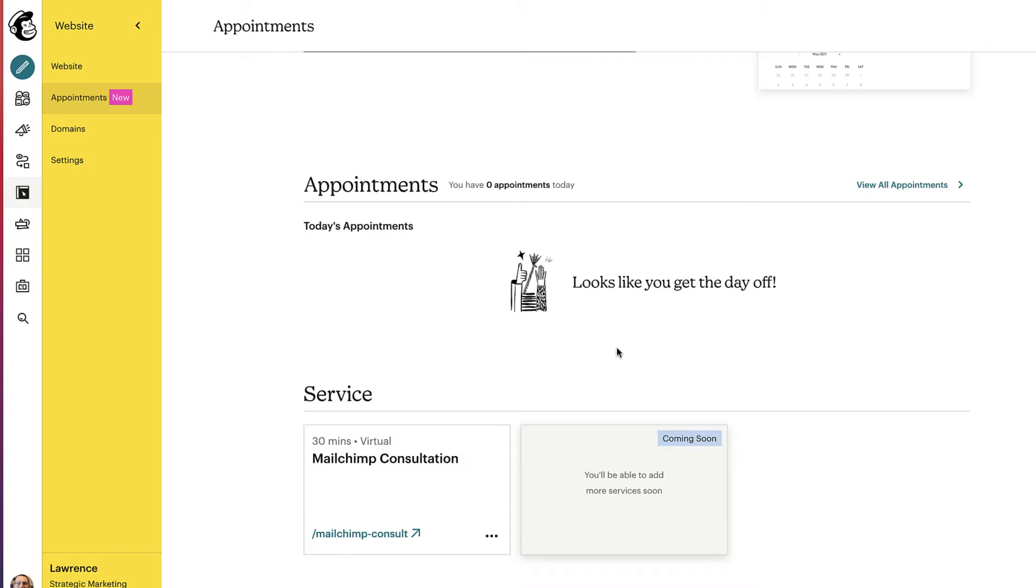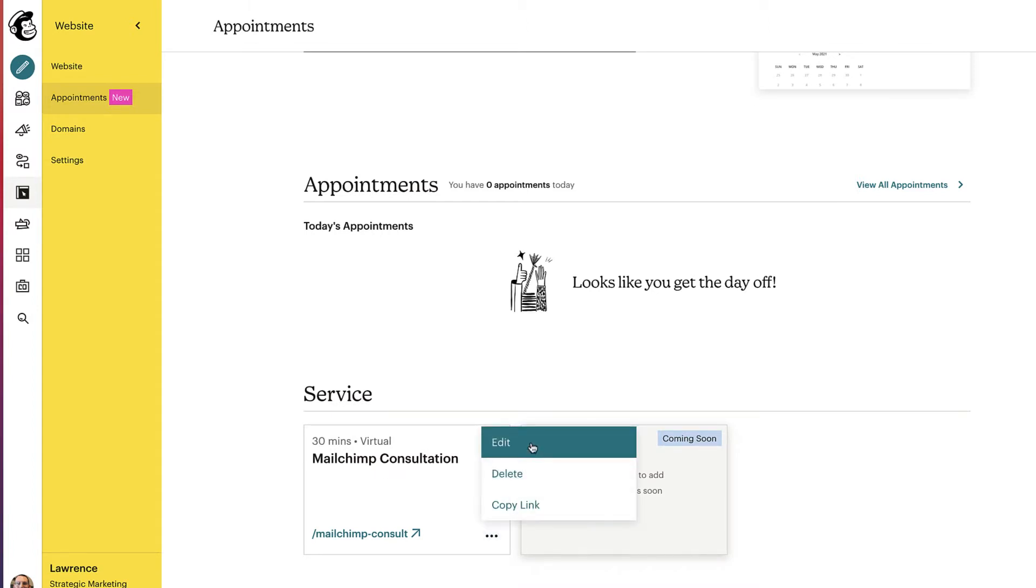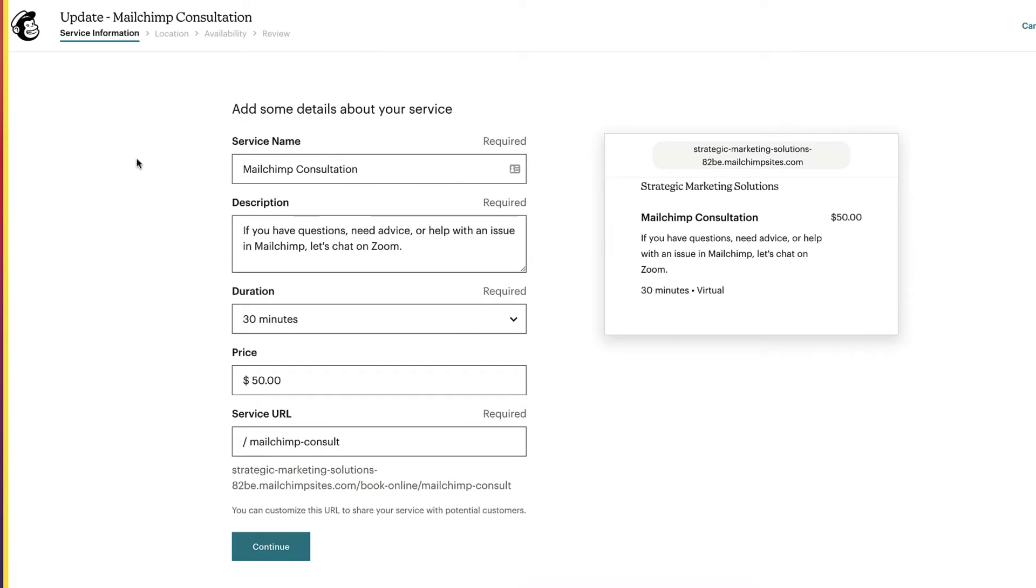So you only get one service. And as far as I can tell, there's no way to actually submit a payment. My guess is that is going to be through the MailChimp stores. So going over to our service that I set up, if I click on the three dots down here, we'll see edit, delete, and link, copy link. Let's go into the edit and you'll see how it all sets up.